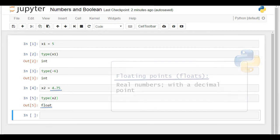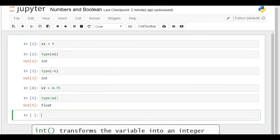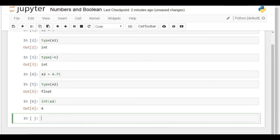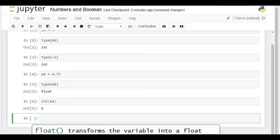Let's look at two other built-in functions. int() transforms the variable into an integer — that's why 4.75 turns into 4. float(), instead, will add a decimal point to the integer value and will turn it into a float.